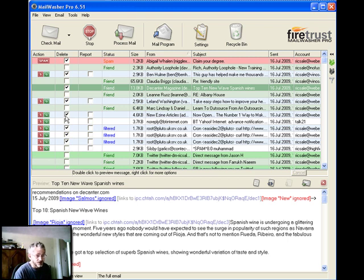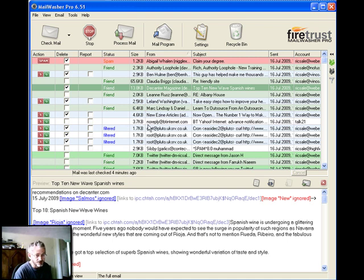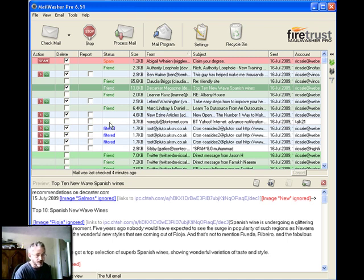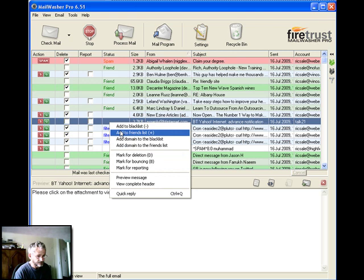So I can go through and I can basically very quickly get rid of any new spam types. I've got one here that's from my friends at BT, which I'll make a friend. I've got some filtered tasks here.